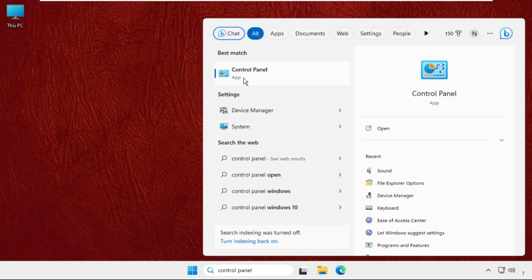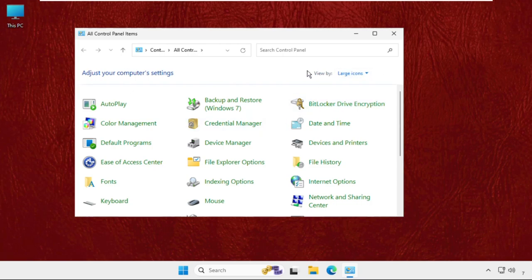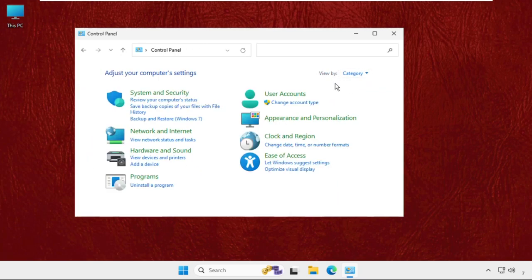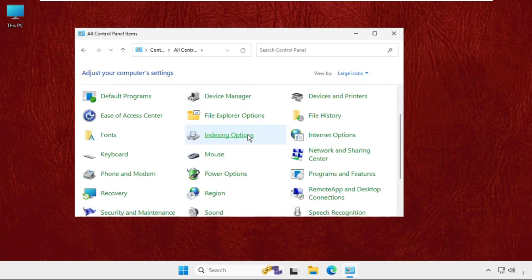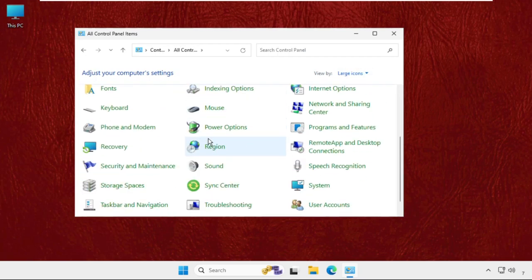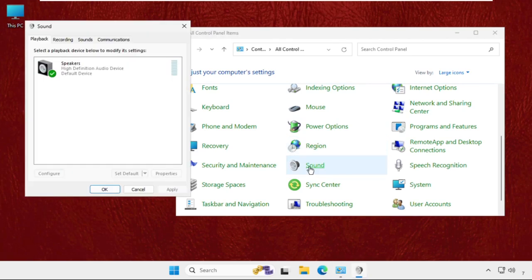From the search results, click here to open it. From the 'view by' you have to select the large icons. If you selected category, then select large icons and just scroll down and then click on sound.